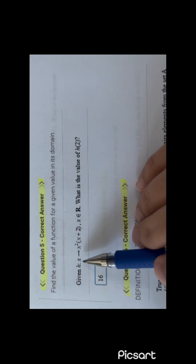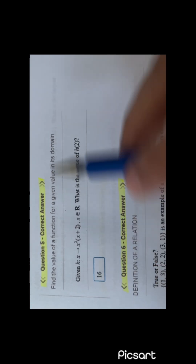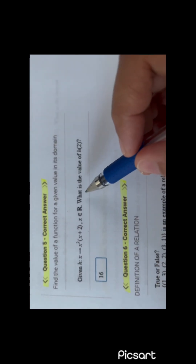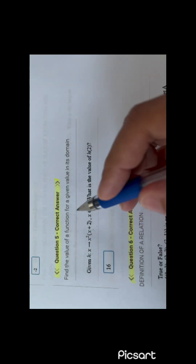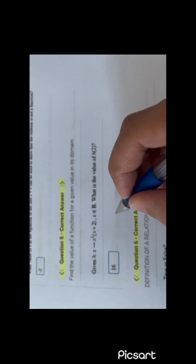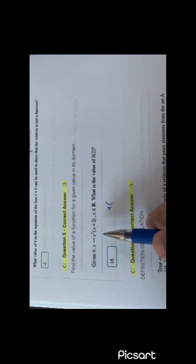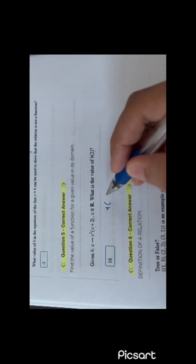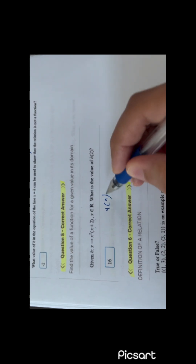You have a function h of x. What is the value of h(2)? You will just put 2 here, so you have 2 squared, which is 4, times 2 plus 2 is 4, so 4 times 4 is 16.